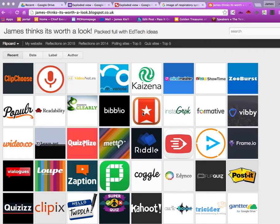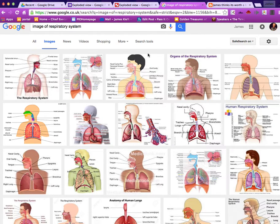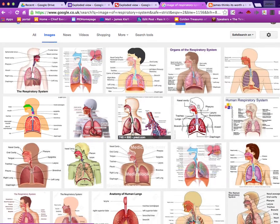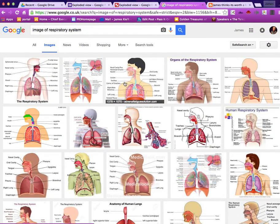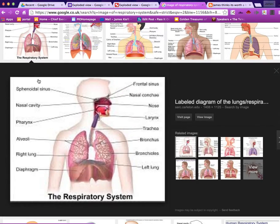First off we're going to find the thing that we want to label. I've done a search for the respiratory system, which is usually quite a popular one. You can see there's a number of different examples. In an ideal world you're looking for something that has got a Creative Commons licence, which means you can make use of it. For this short demonstration I'm going to use this one, but you'd obviously need to make sure it was Creative Commons and that you were able to use it.